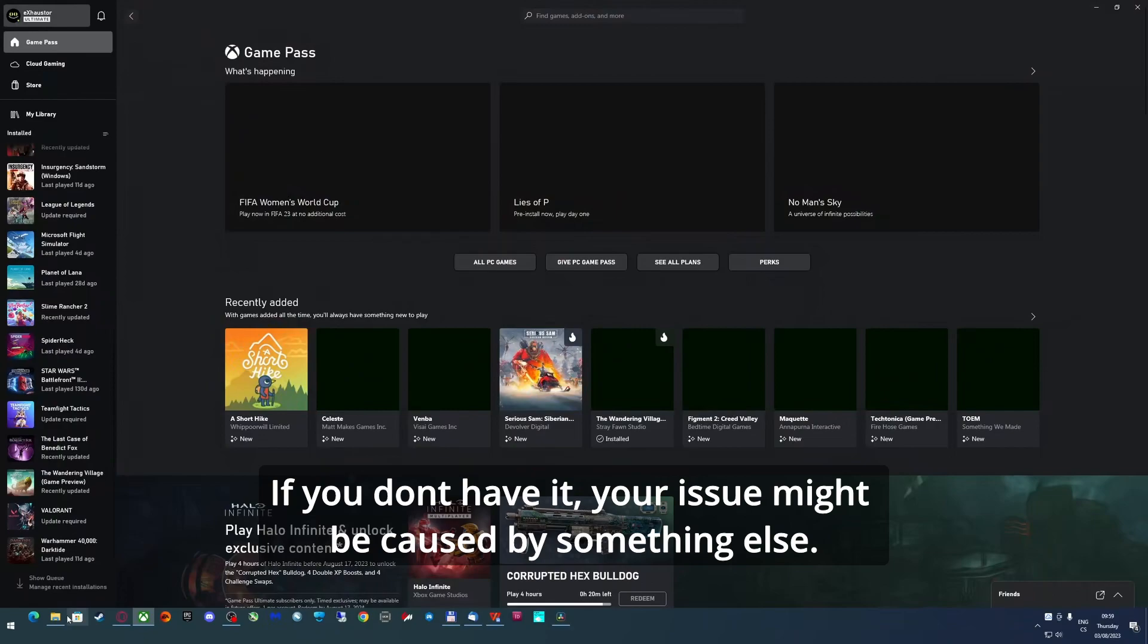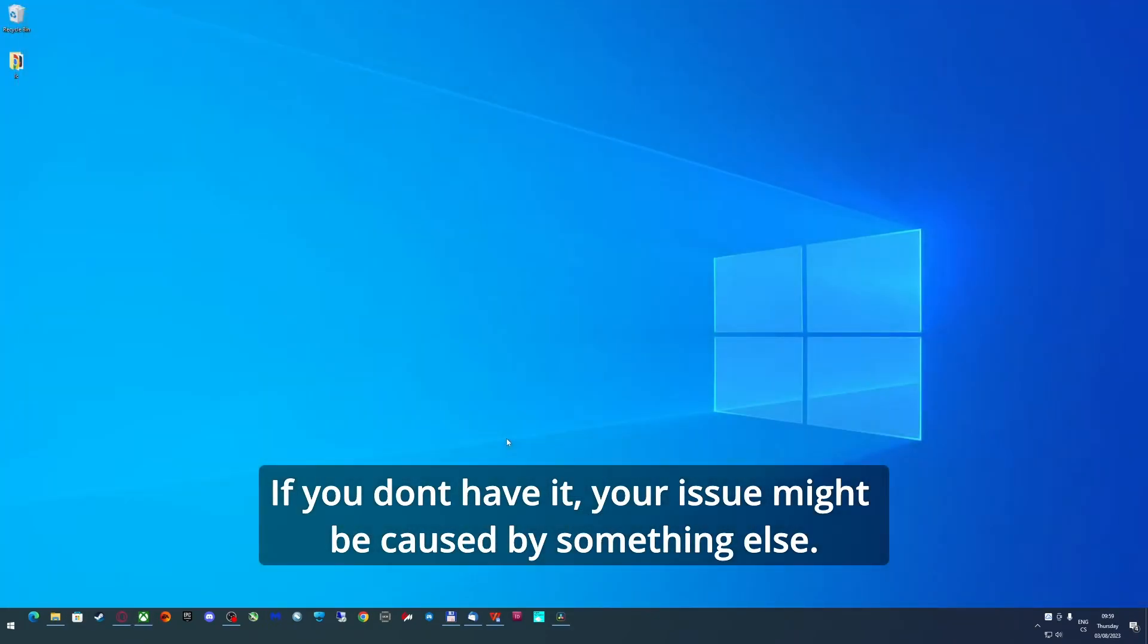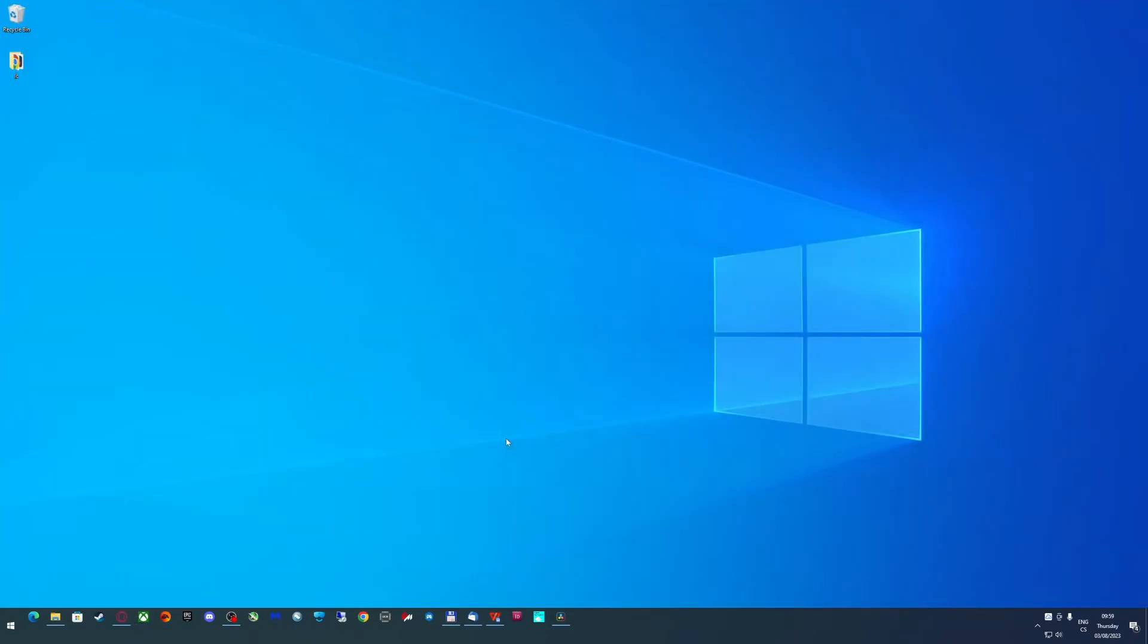If you don't, your issue lies probably somewhere else and this fix won't help you.